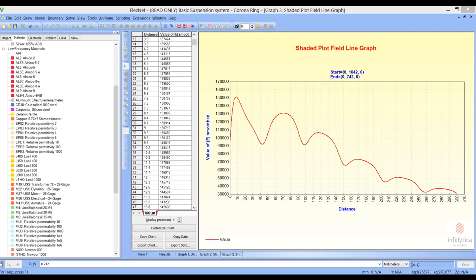There are other analyses that could be performed with these models as part of the design process. For example, we could look at the fields for different corona ring configurations, or perhaps different shapes of the corona ring, or different designs for the shed. Once these analyses are completed and the design is set, we can also look at how the newly designed suspension string works in a simulated environment of a transmission tower.